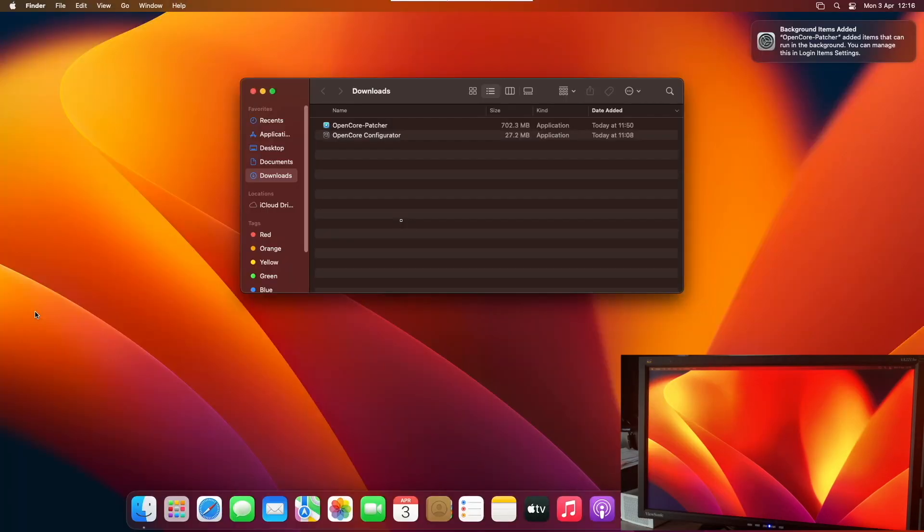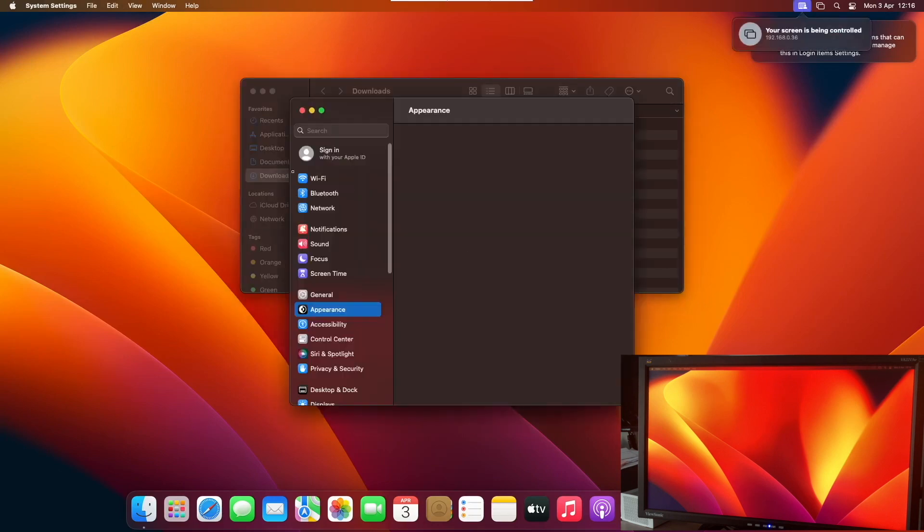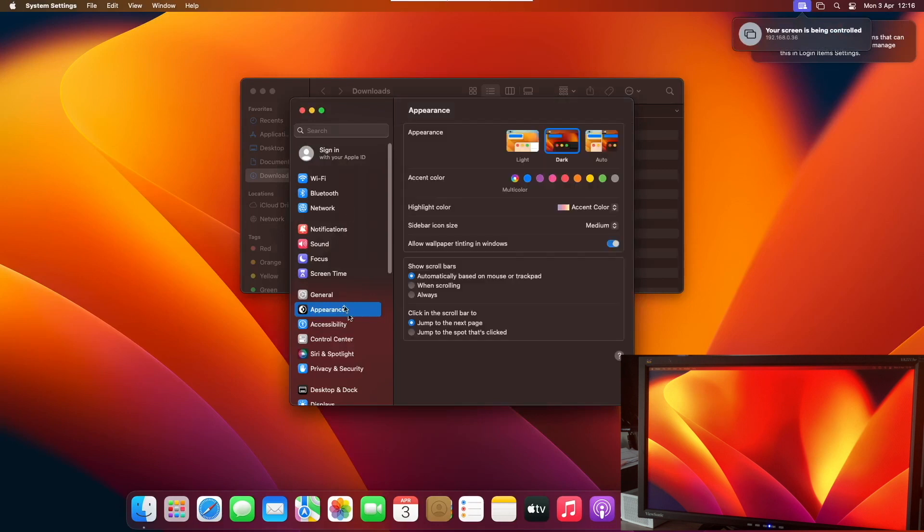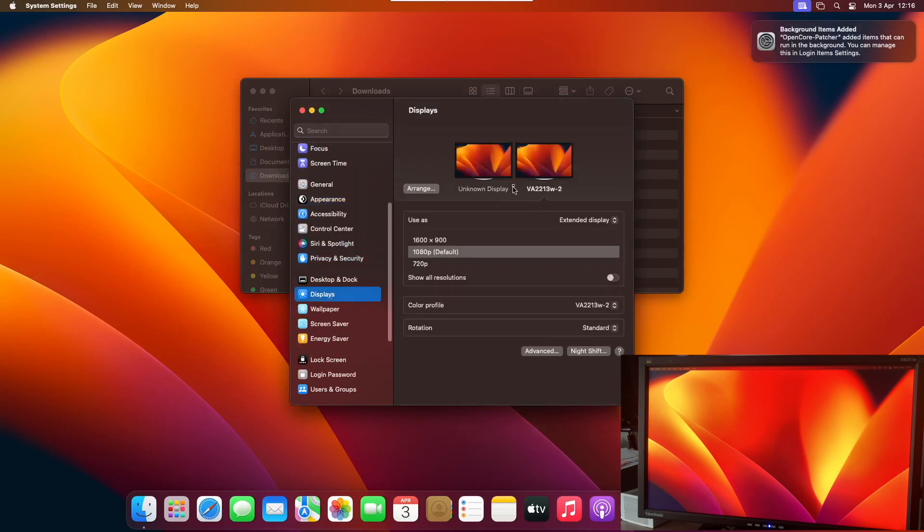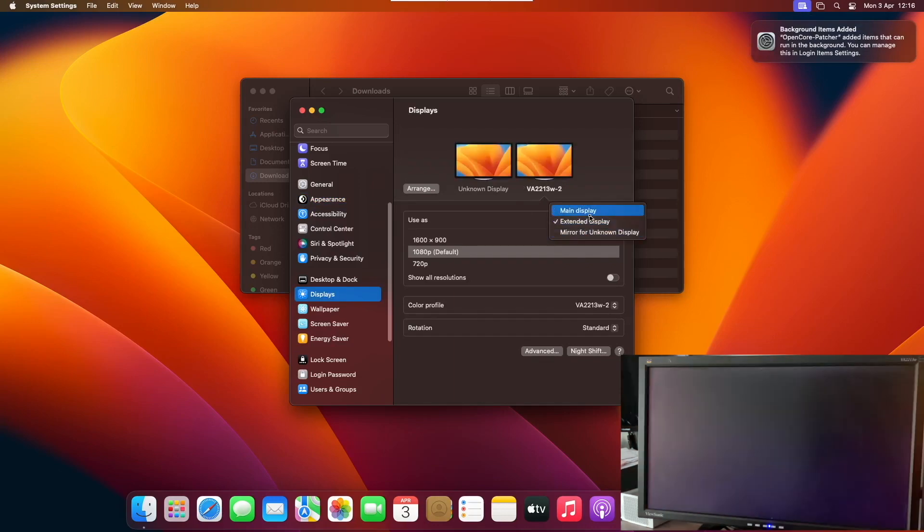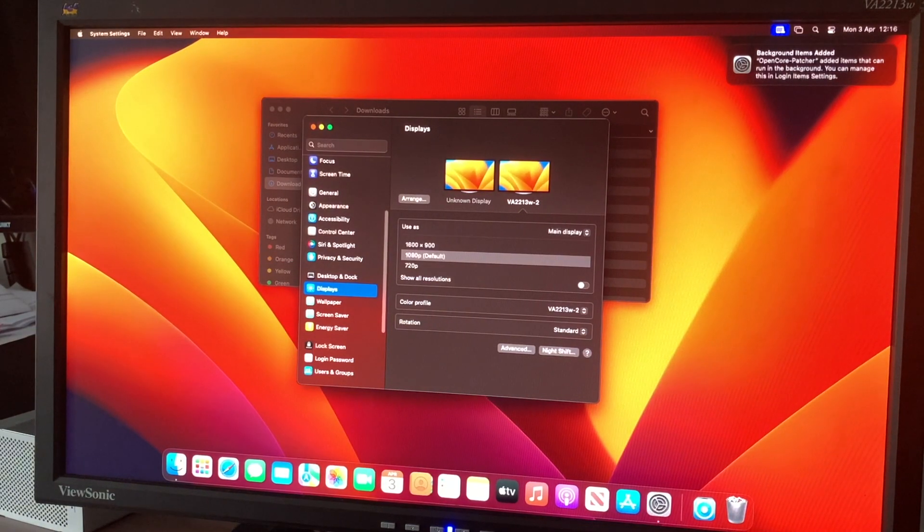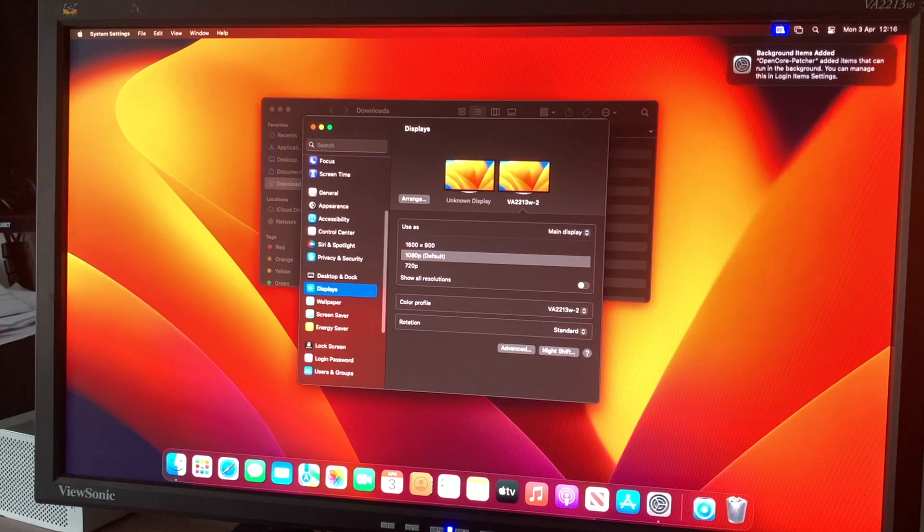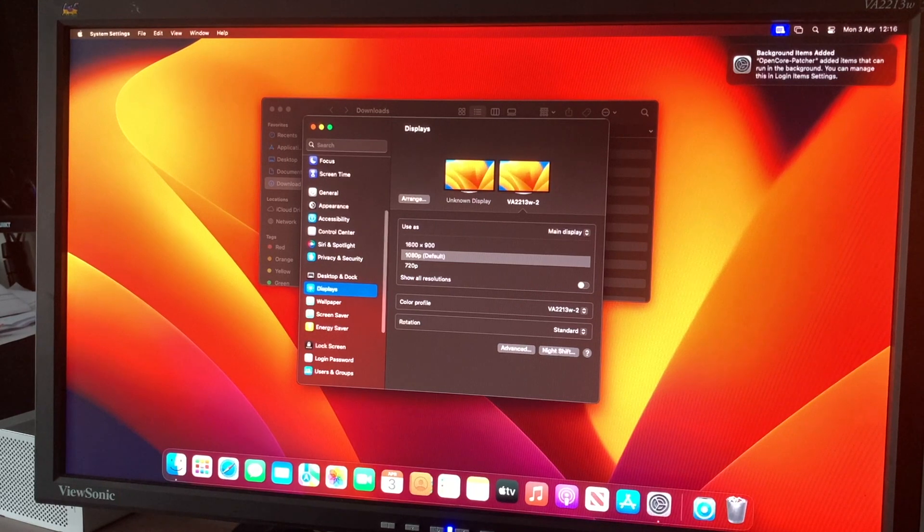Once we're loaded in, you should see a bar appear at the top on your monitor. We'll go to System Settings and then go to Displays. All you have to do is select your second monitor and then click Use as Main Display. That's all we need to do. You can see on the second display now that we have a full view of what's happening.